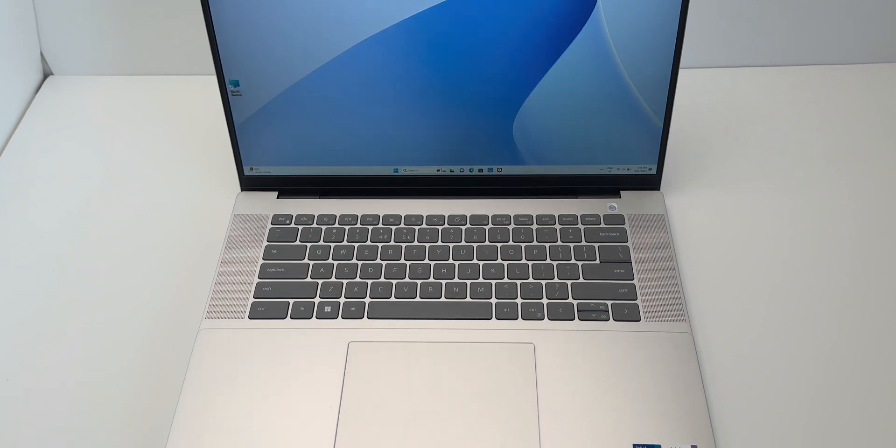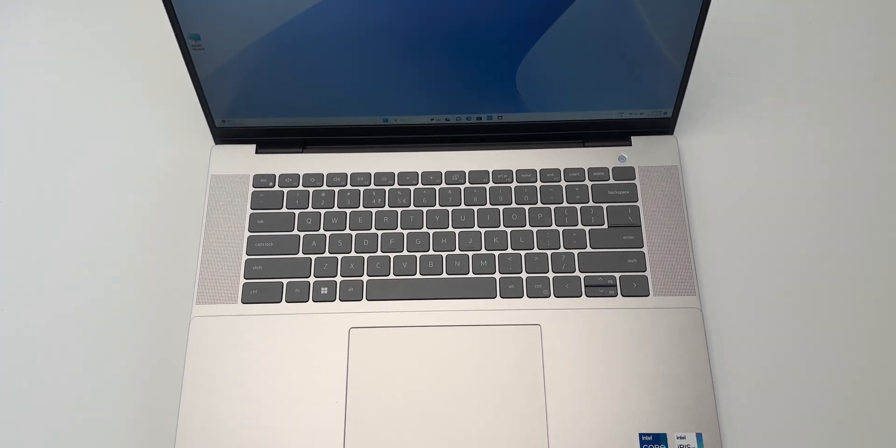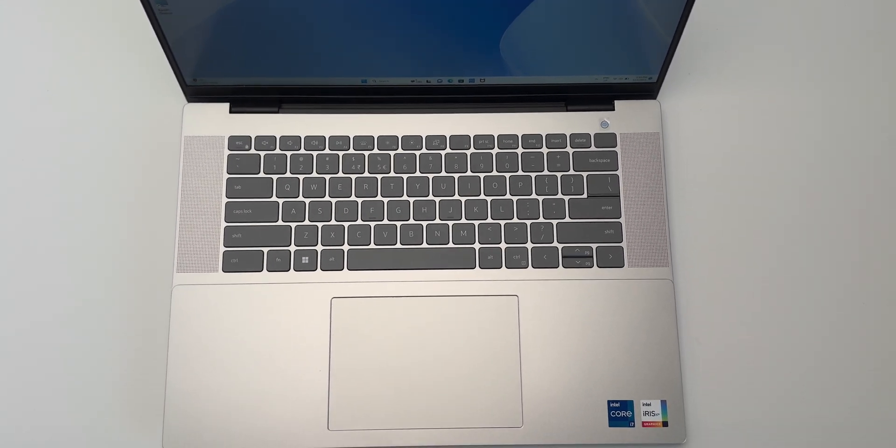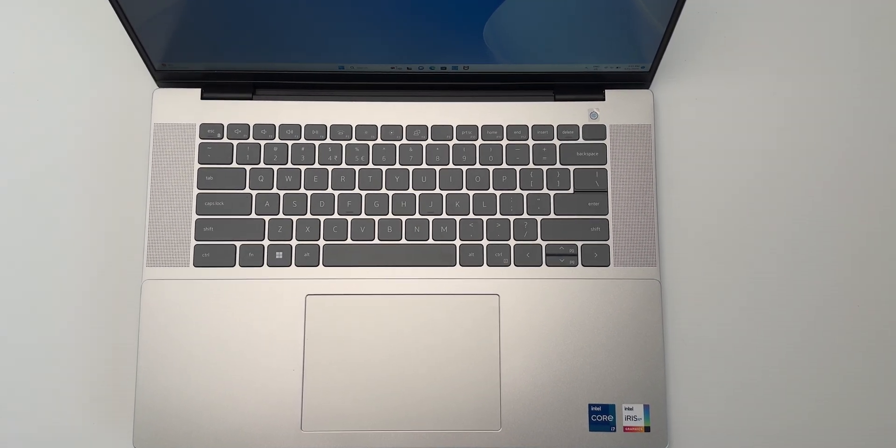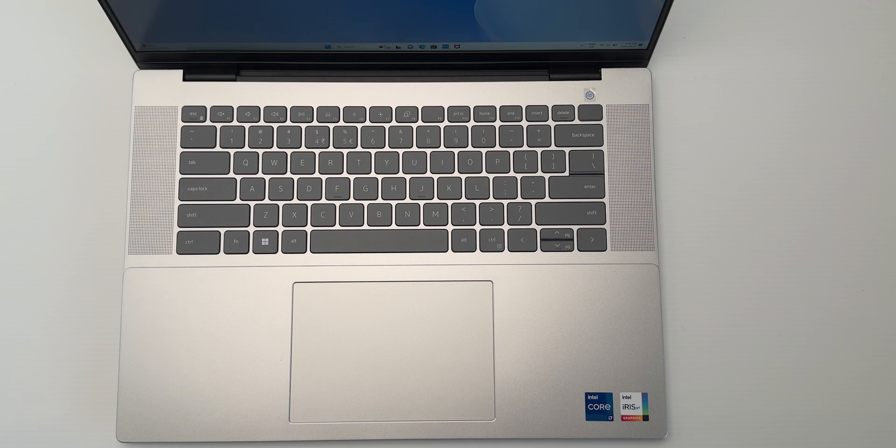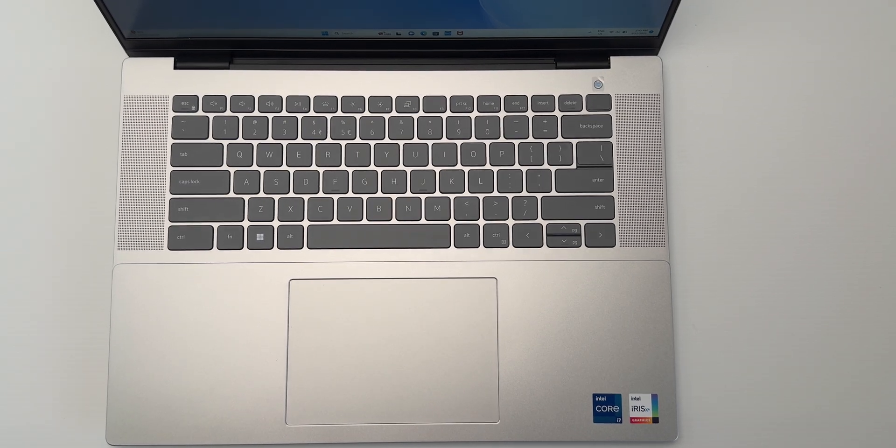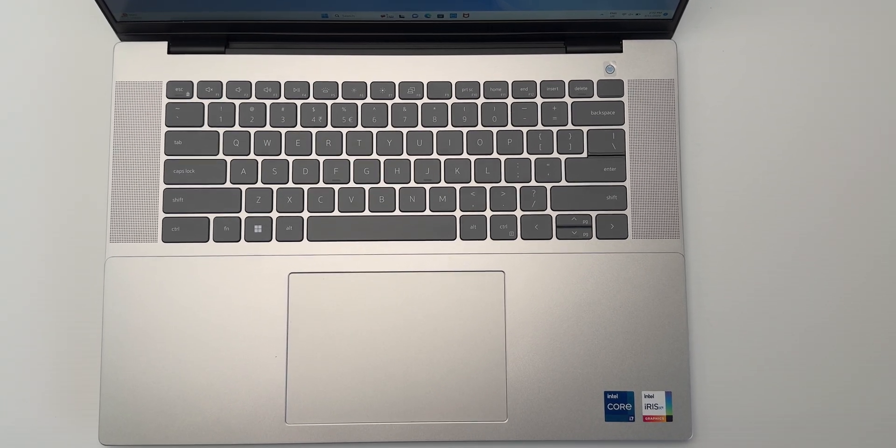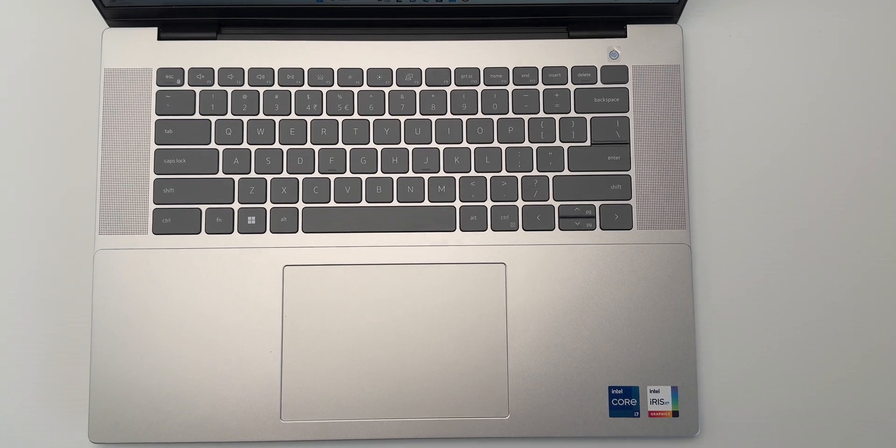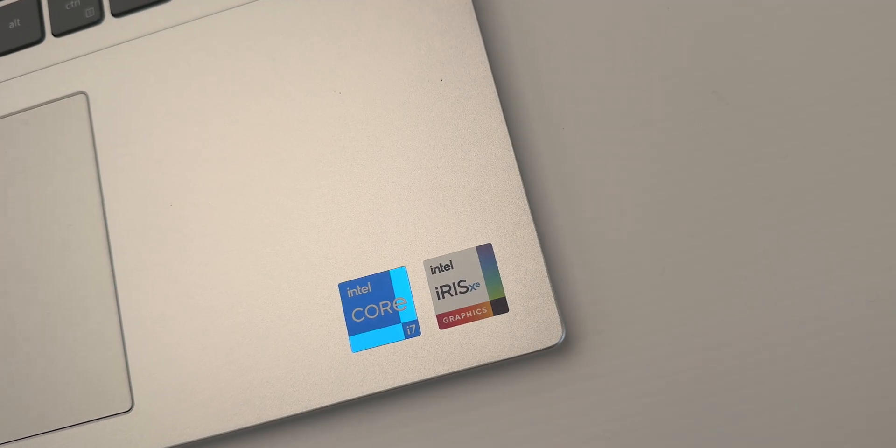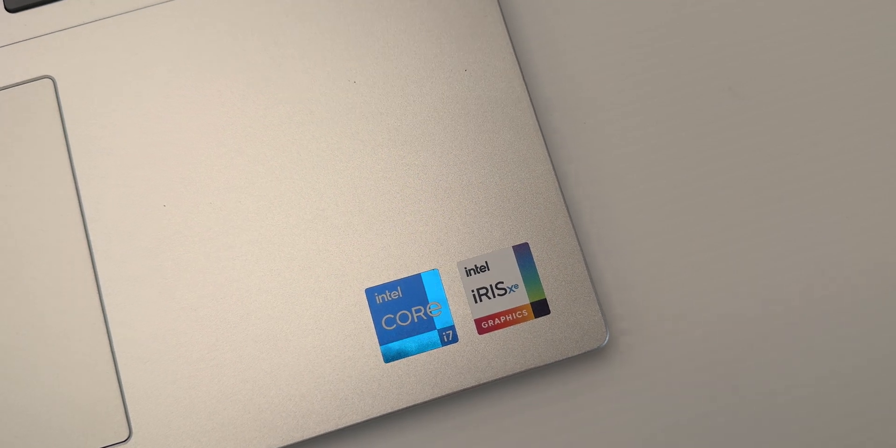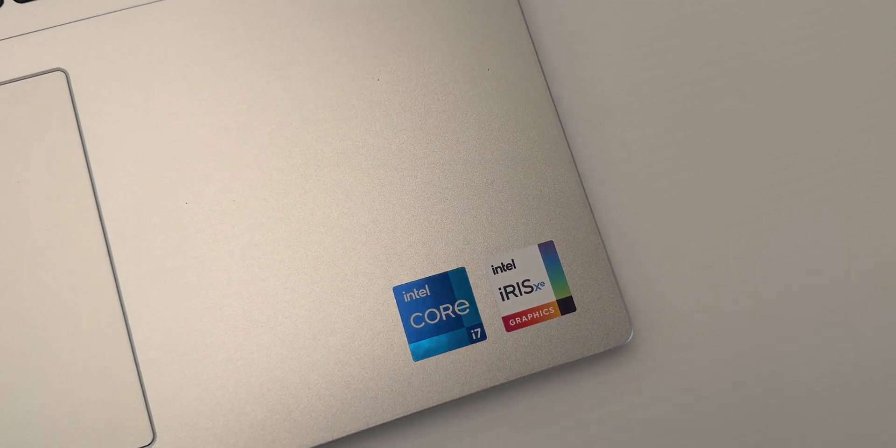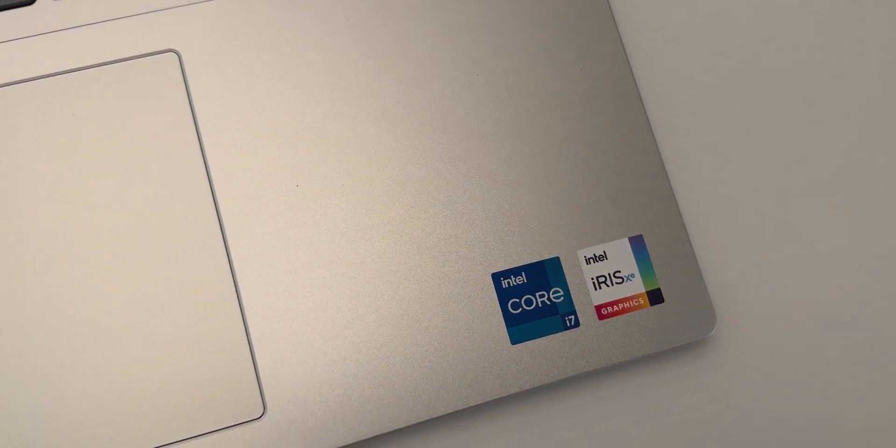Oh, and I forgot to mention there, the speakers are actually decent too. I was watching some Netflix and yeah, I didn't have to reach for my headphones. They're not earth shattering great, but they're passable. They're more than adequate. And I guess that word adequate sums up this laptop.